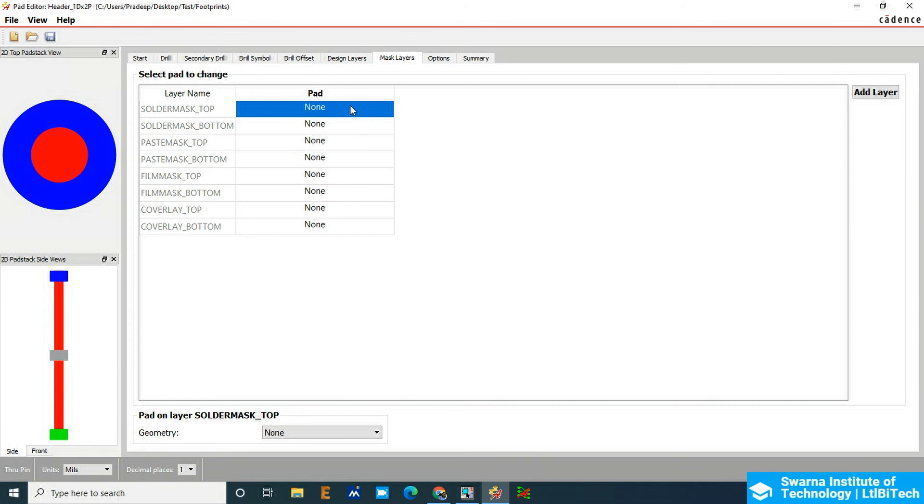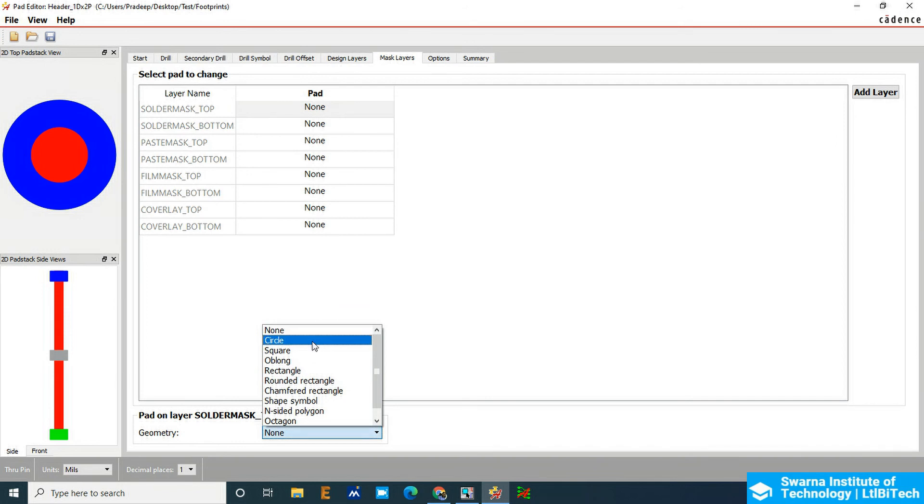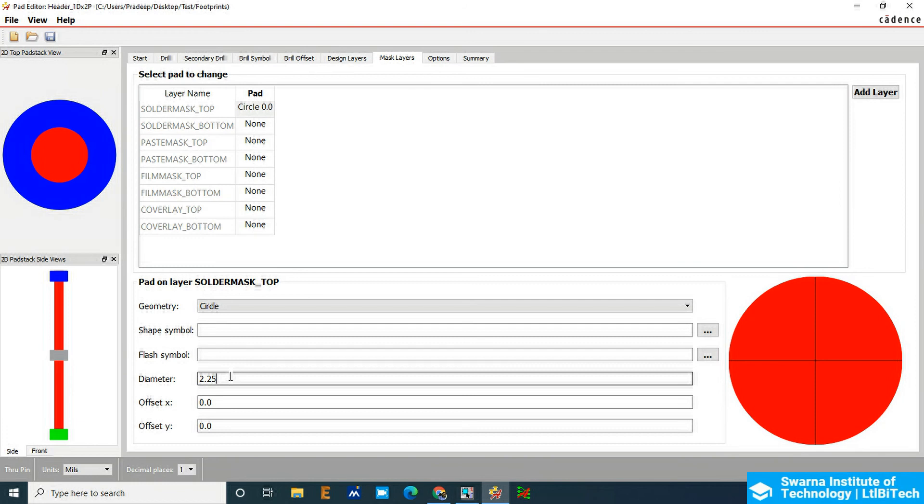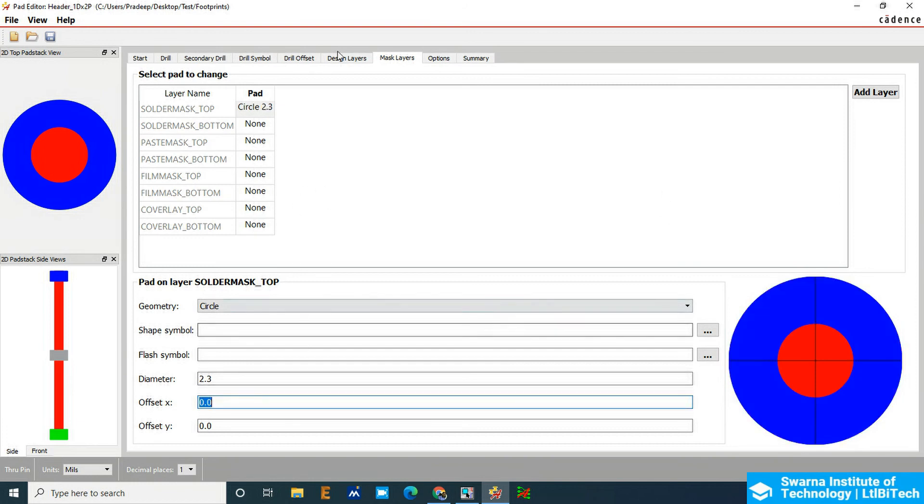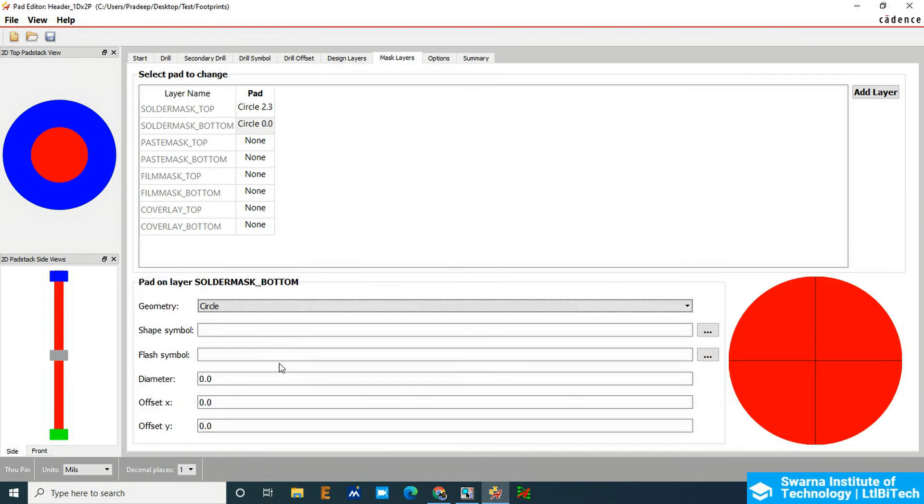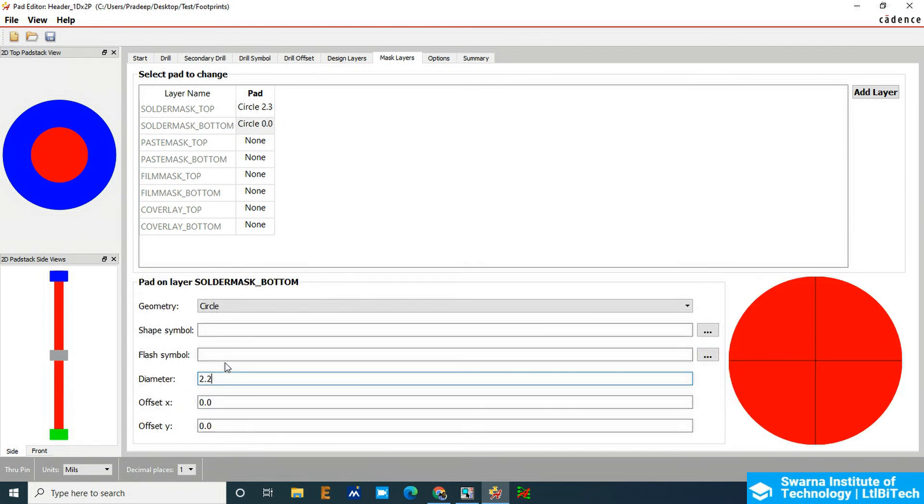Select the solder mask, click circular, so it was 2.254. We will add 2.254mm, that is approximately 3mm. Solder mask bottom also we will update because it is a through hole component, to 2.254mm. Paste mask is not required as it is a through hole component.